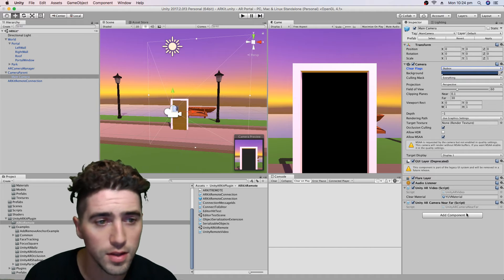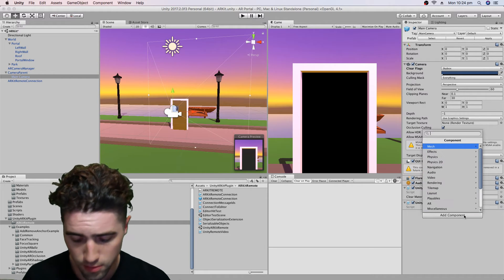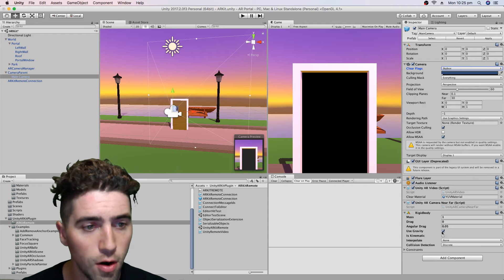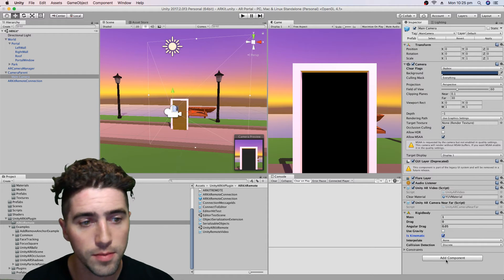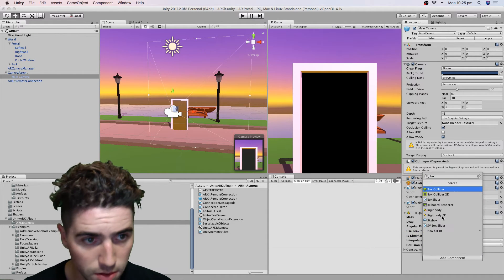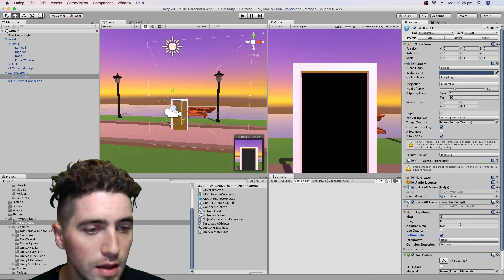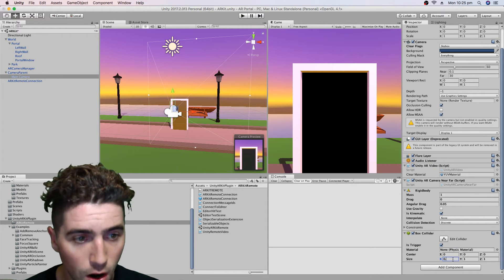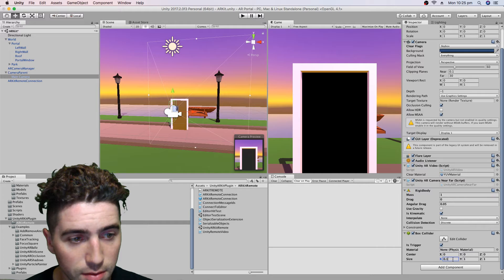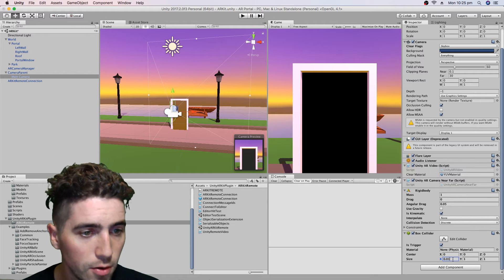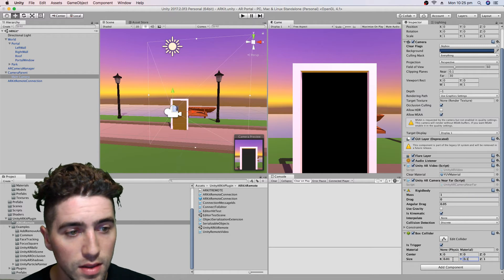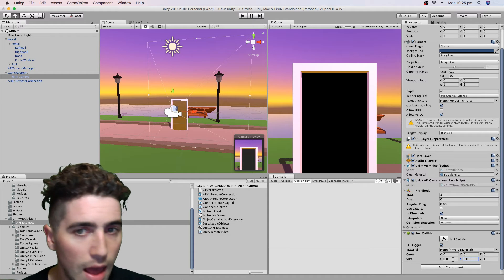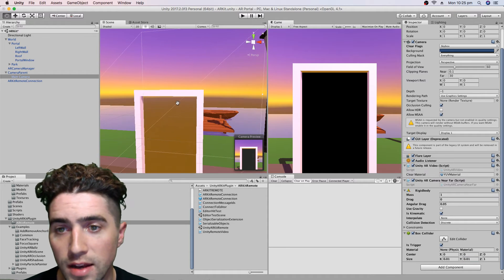The other thing we've got to do to the camera is to get those collisions — we're going to add a rigid body. We're going to turn off gravity, turn on is kinematic, and also add a box collider. We're going to say yes, it is a trigger, and we're going to make it a really long skinny one: 0.01 on the width and the height, and one on the depth.